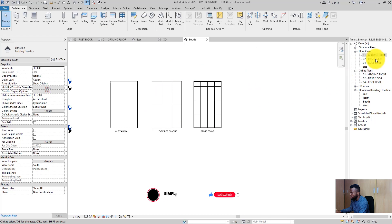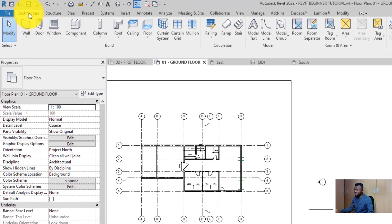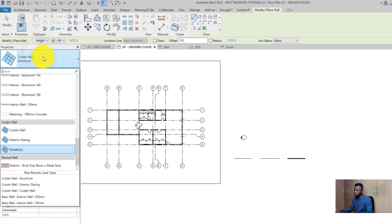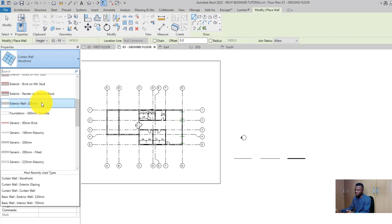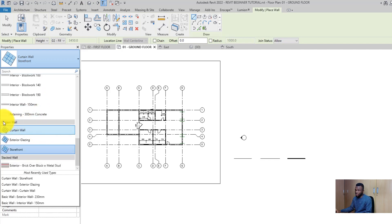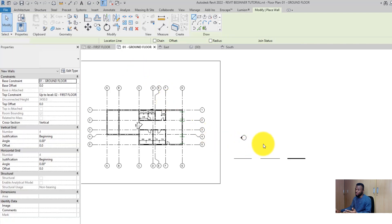I will show you the types of curtain walls we have readily available in the current template that we are using. To access the curtain wall tool, first make sure that you are in the Architecture tab and then select the Wall tool. The curtain wall is also a wall, so you select the wall tool and on the drop-down menu, go to the type selector on the properties palette and scroll down to the curtain wall section. You will see three types: the curtain wall, the exterior glazing, and the storefront. We are going to discuss the differences between these three curtain walls.